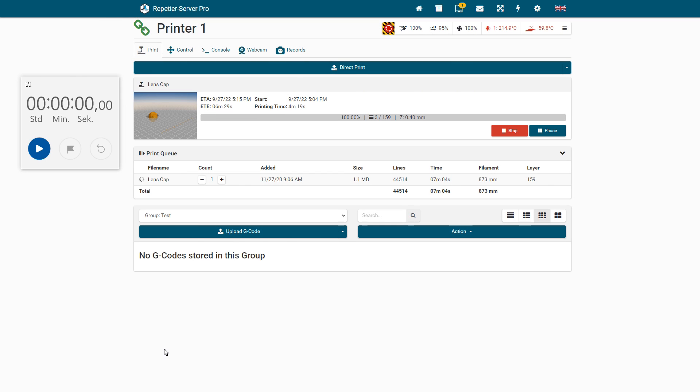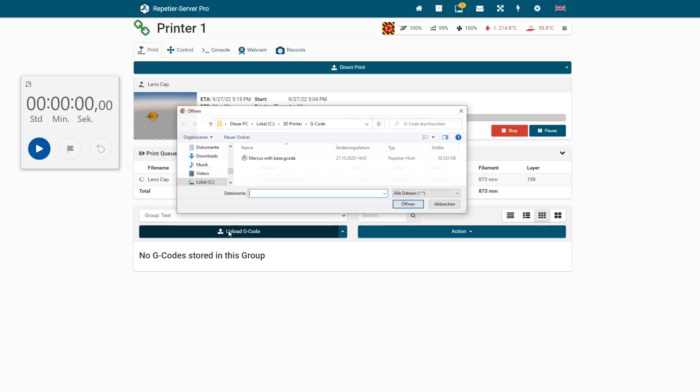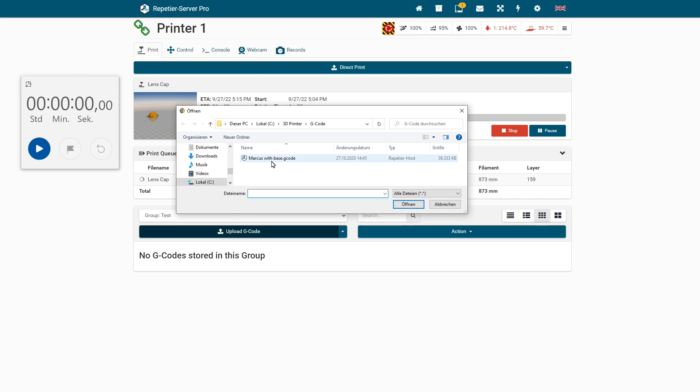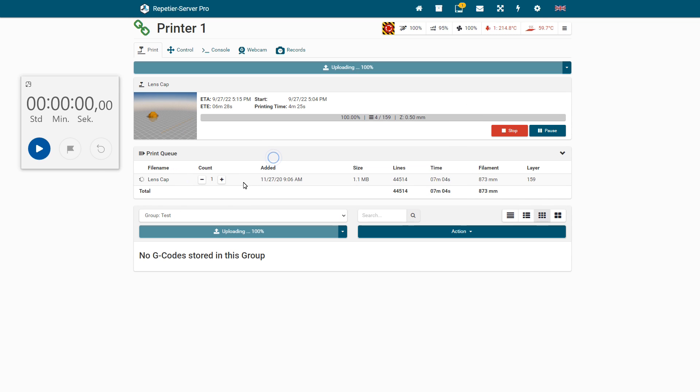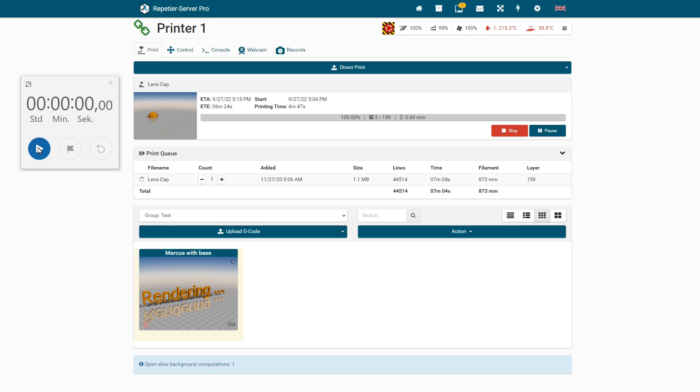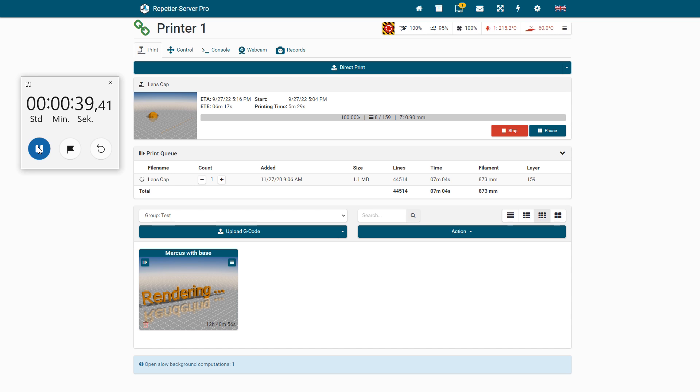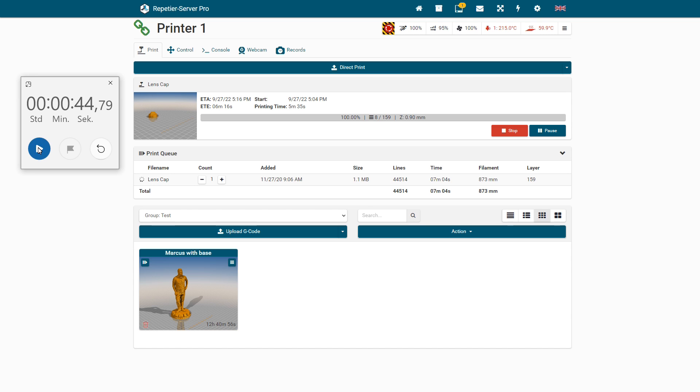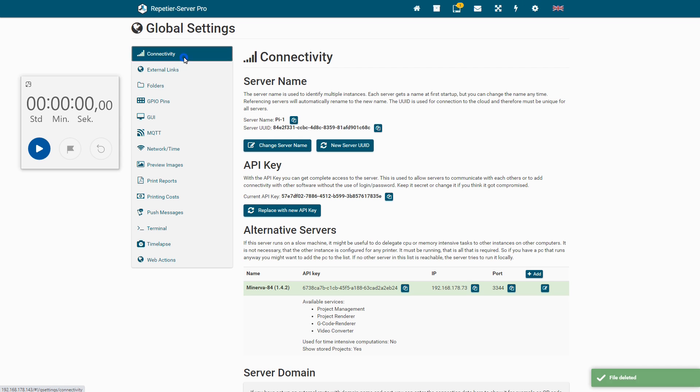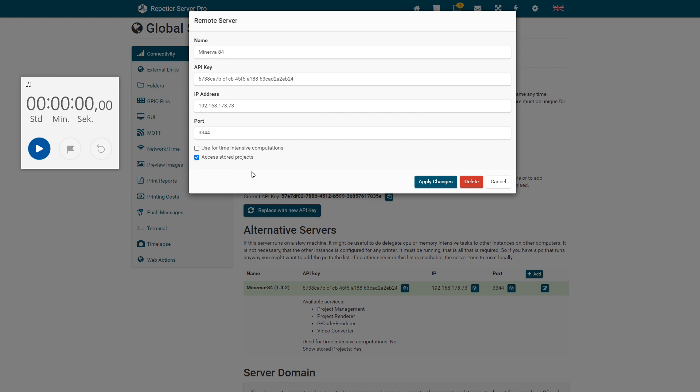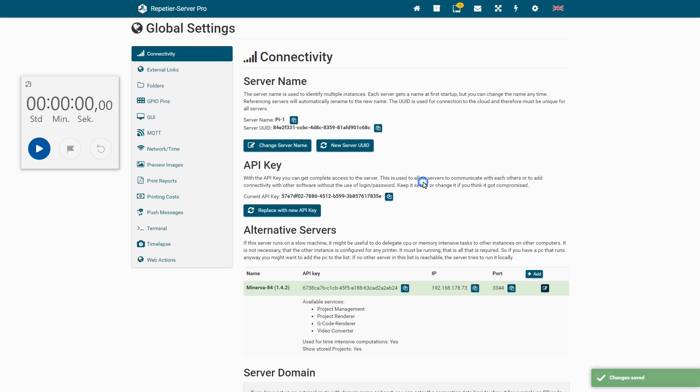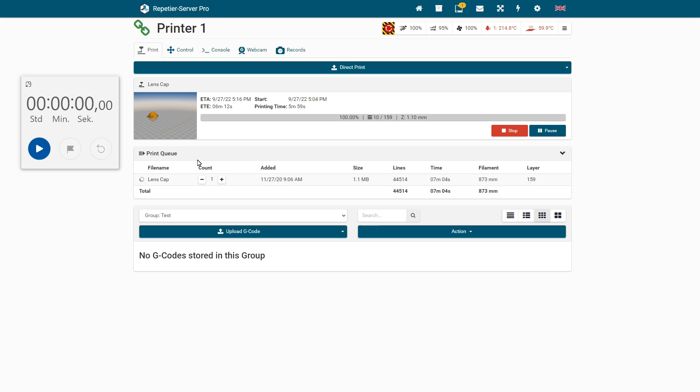Here's a comparison when rendering the preview image for a G-code. After uploading the G-code to the server, rendering starts as soon as the G-code is analyzed and the spinner disappears. My Raspberry Pi 3B Plus renders the image in 44 seconds. Then I outsource this computation in connectivity in Global Settings to my remote server.